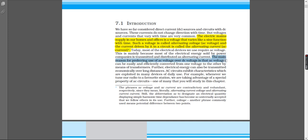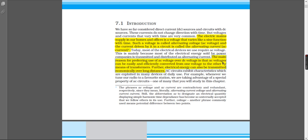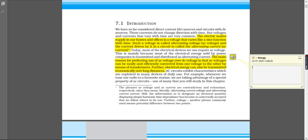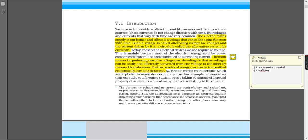I'll just put it as points over here. The first point is that it can be easily converted, and the second point is that it is efficiently transported.